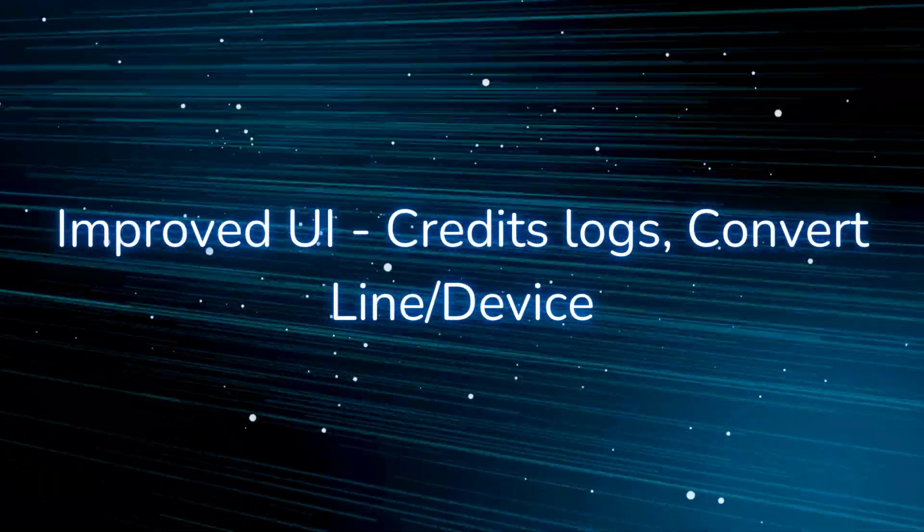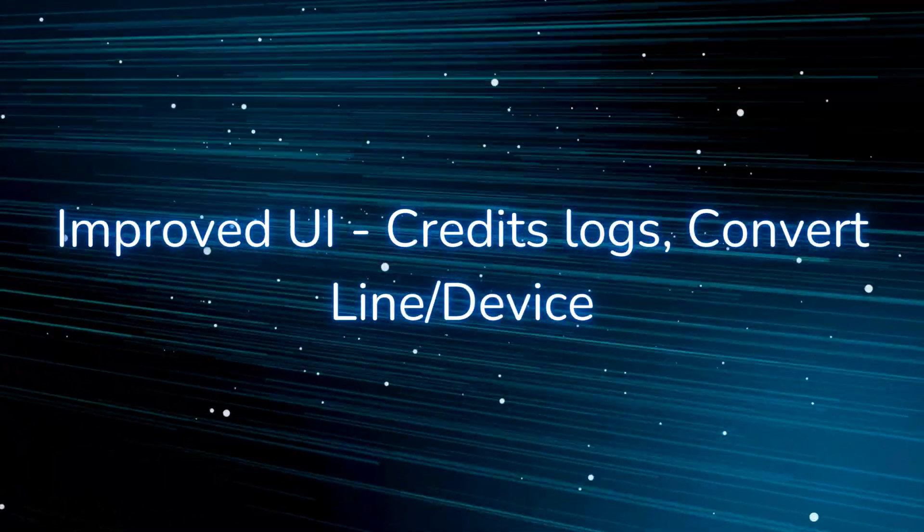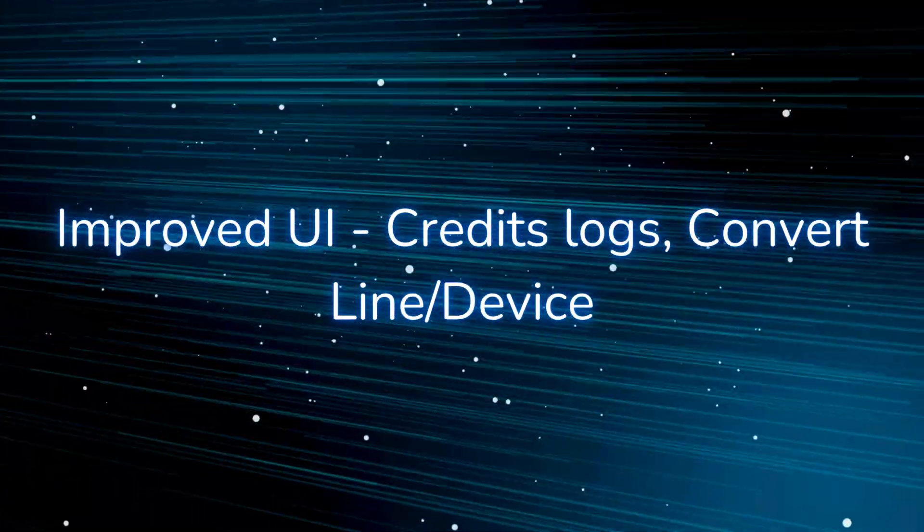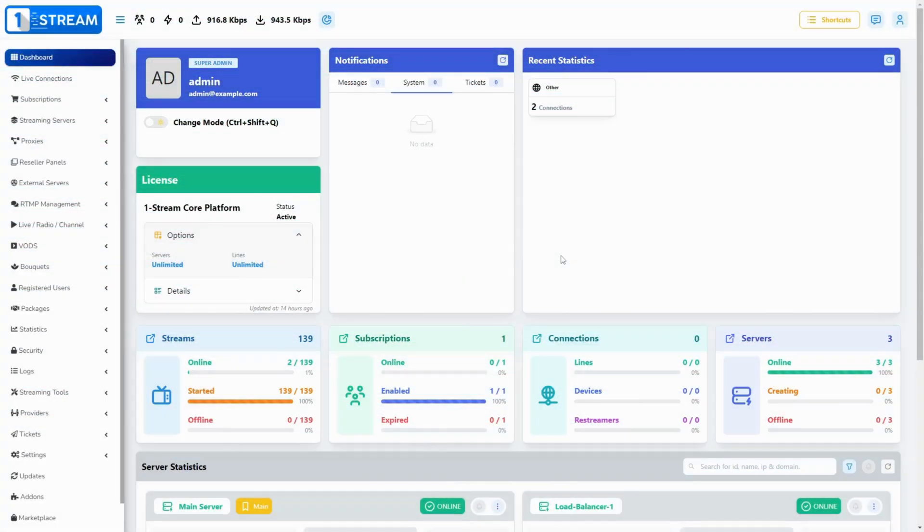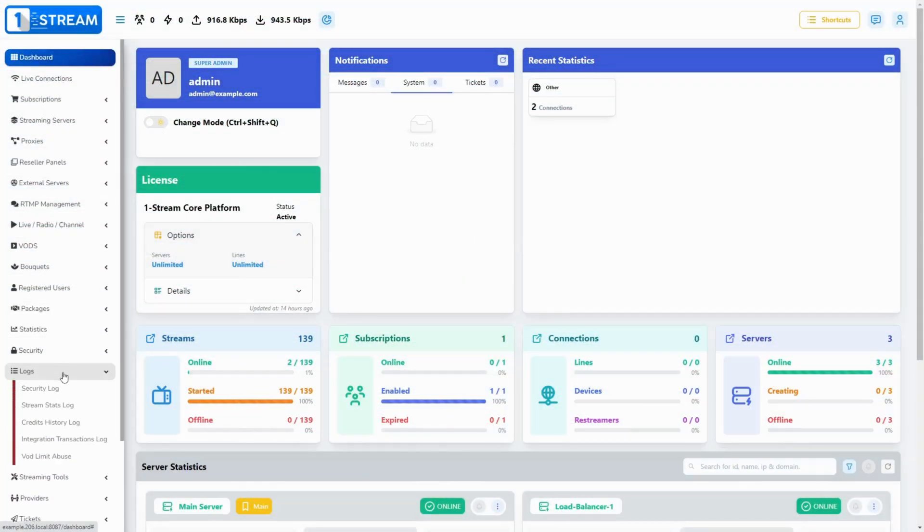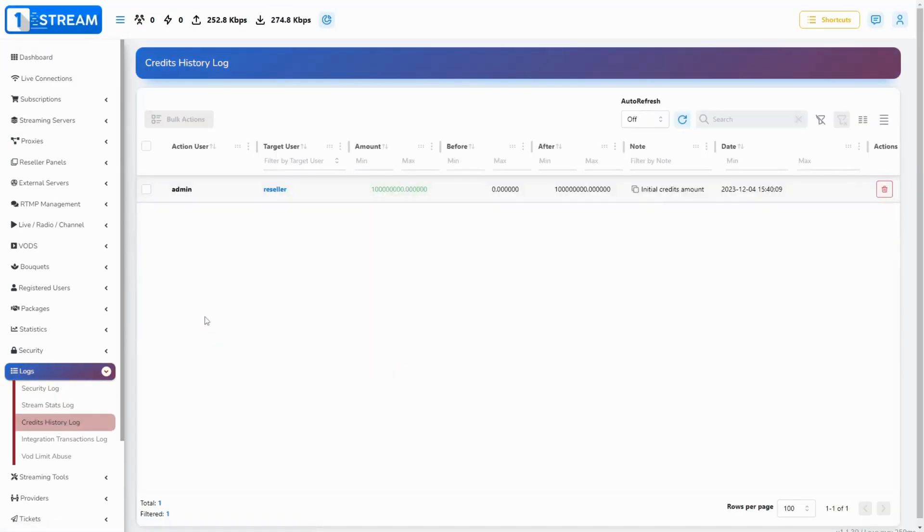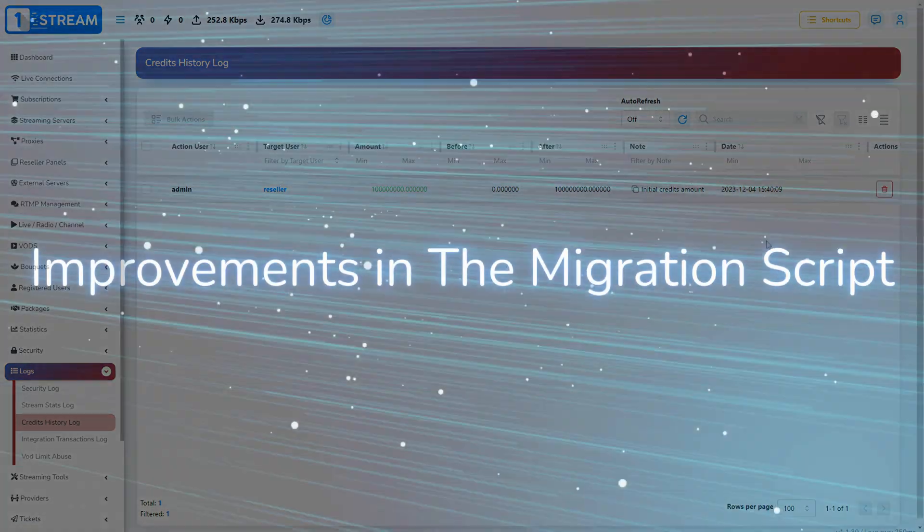Improved UI Credits Logs and Convert Line/Device. We have cleared some minor issues in these functionalities. Credit Logs now has a correct tab title, and Convert Line/Device functionality now hides the button when there is no permission to the group.